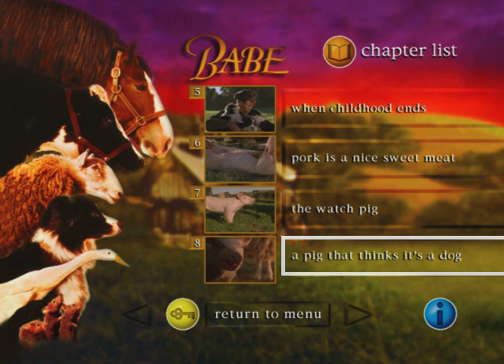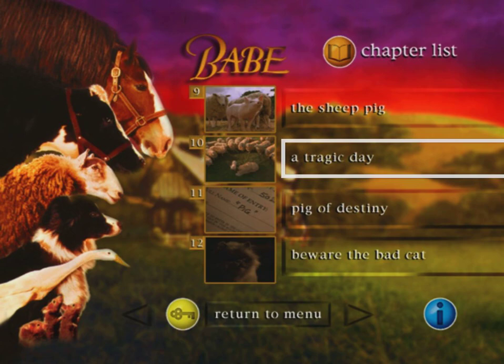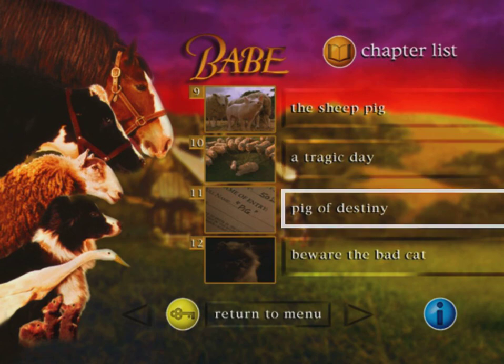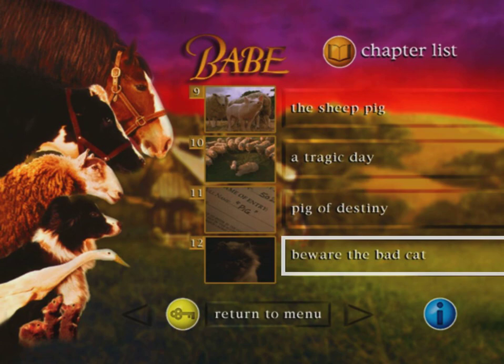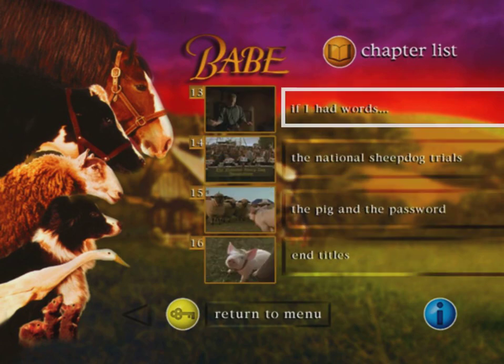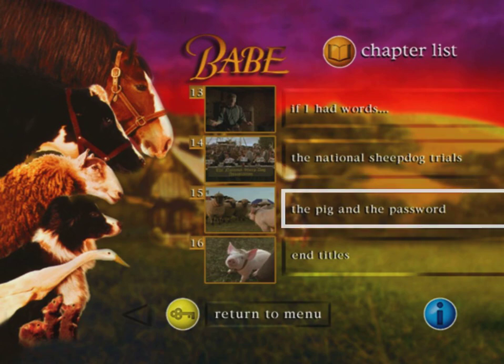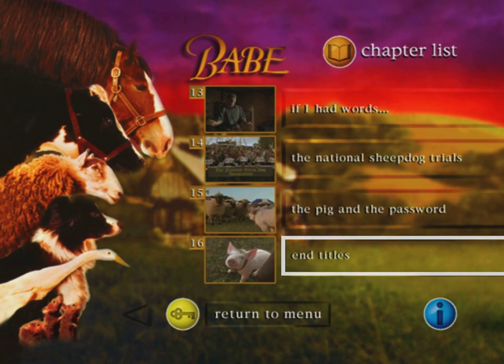But Watch — Pig, a pig that thinks it's a dog. The Sheep Pig, A Tragic Day, Pig of Destiny, Beware of the Bad Cat — the cat's name is Duchess, he's the bad cat — If I Had Words, The National Sheepdog Trials, The Pig and the Password, and End Titles. I just don't know why there's a picture of Babe there.